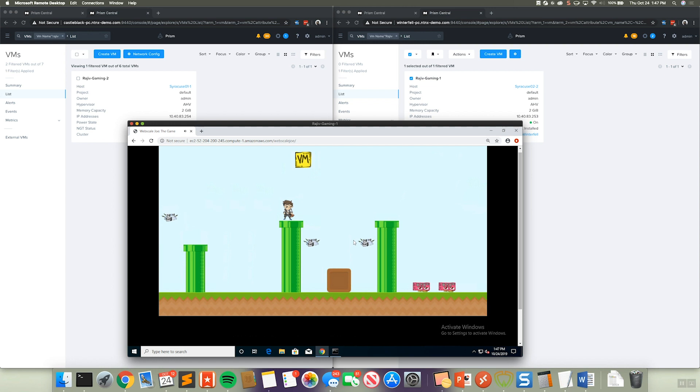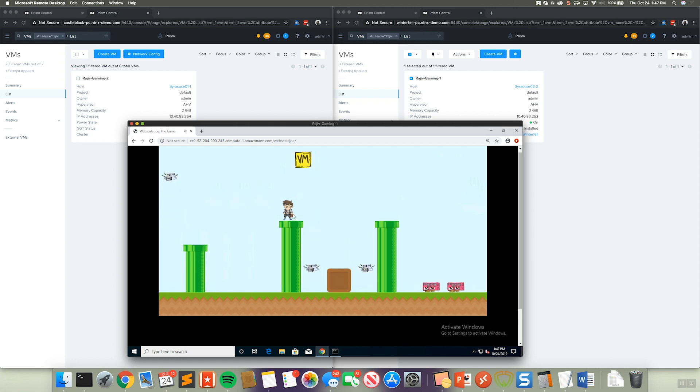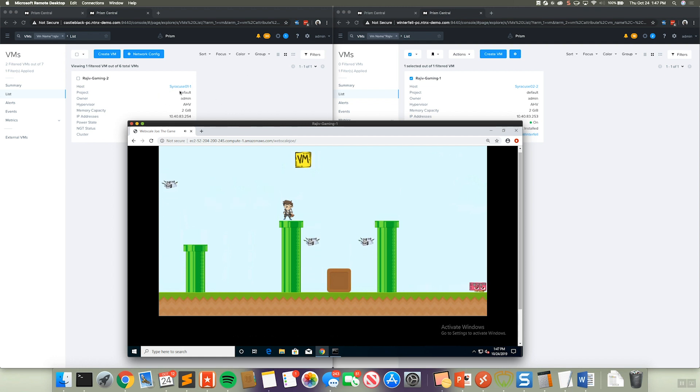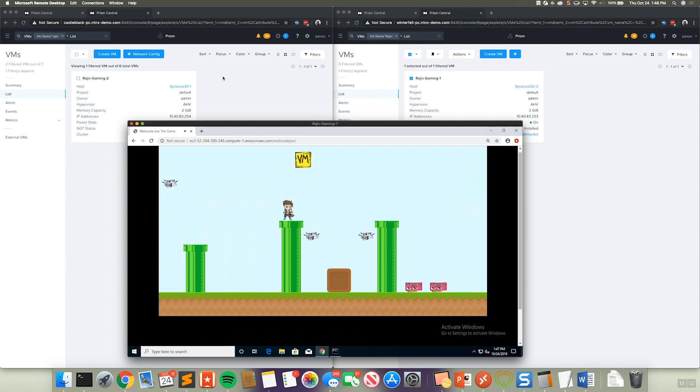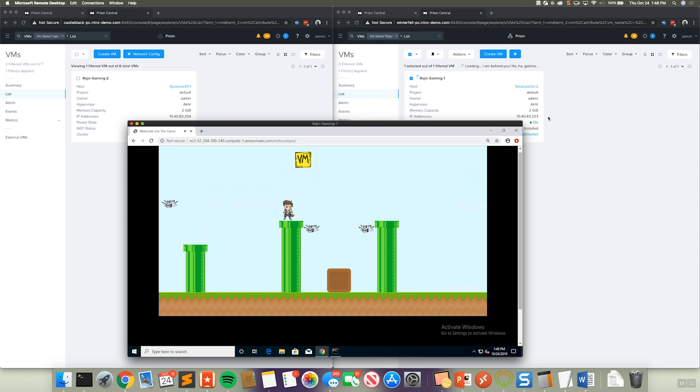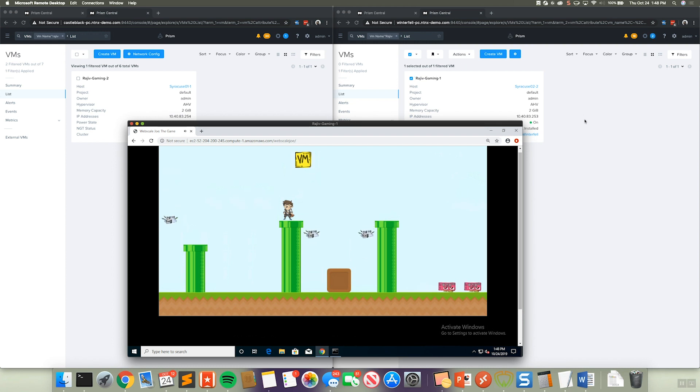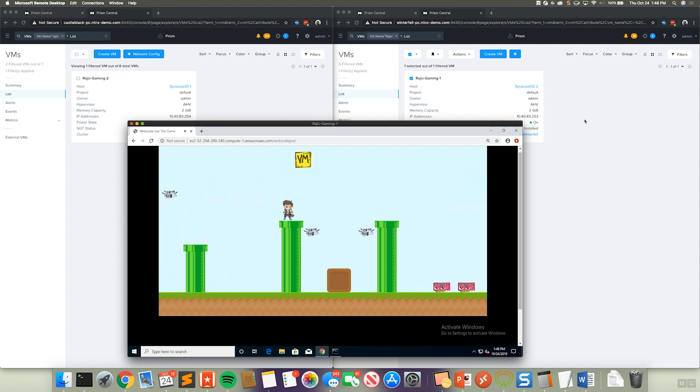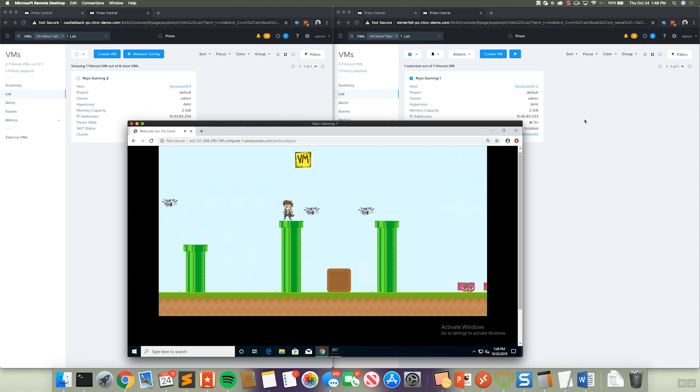So as you can see here, I've been interacting with this virtual machine. We can now see that that Rajiv Gaming 1 virtual machine now is not registered on our Castle Black PC or that cluster, but is now running on our Winterfell AZ and a different cluster as part of that. And that's one of the nice benefits that synchronous protection, synchronous replication, and cross cluster live migration provides us is that ability to get that RPO zero across Nutanix environments.